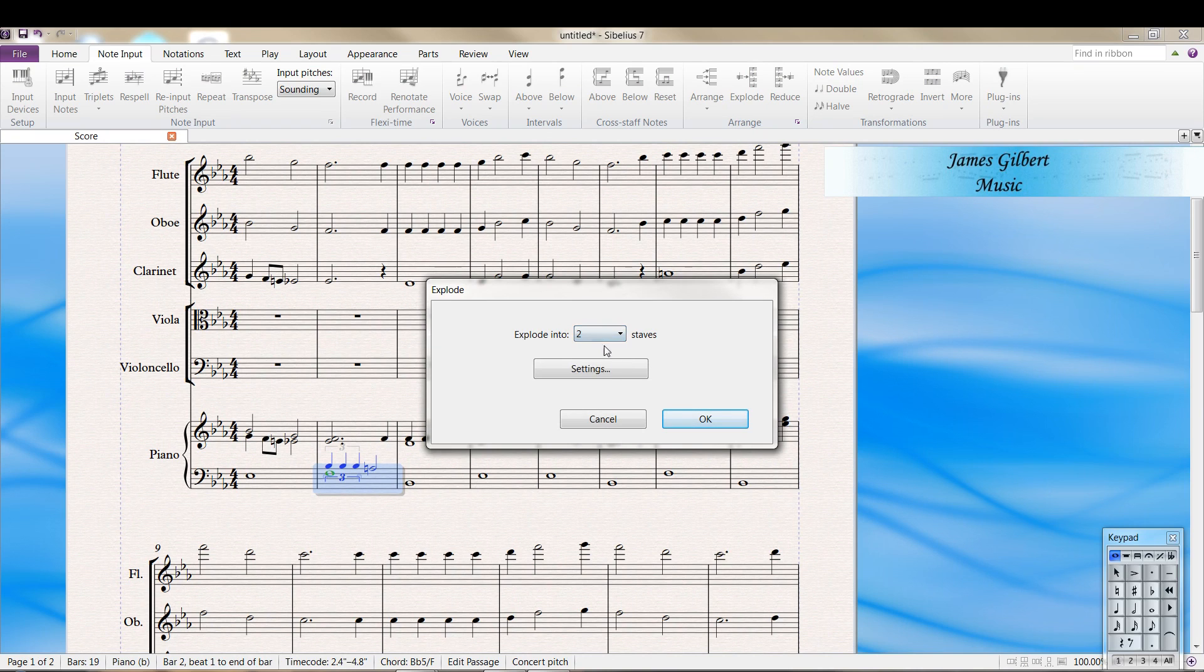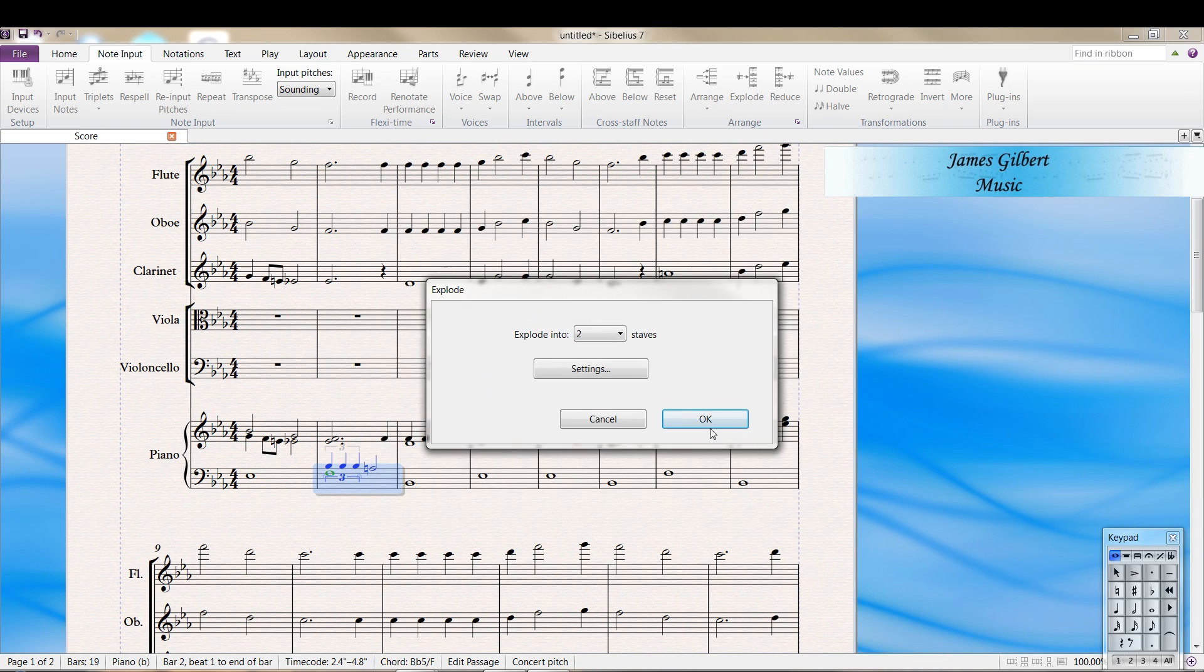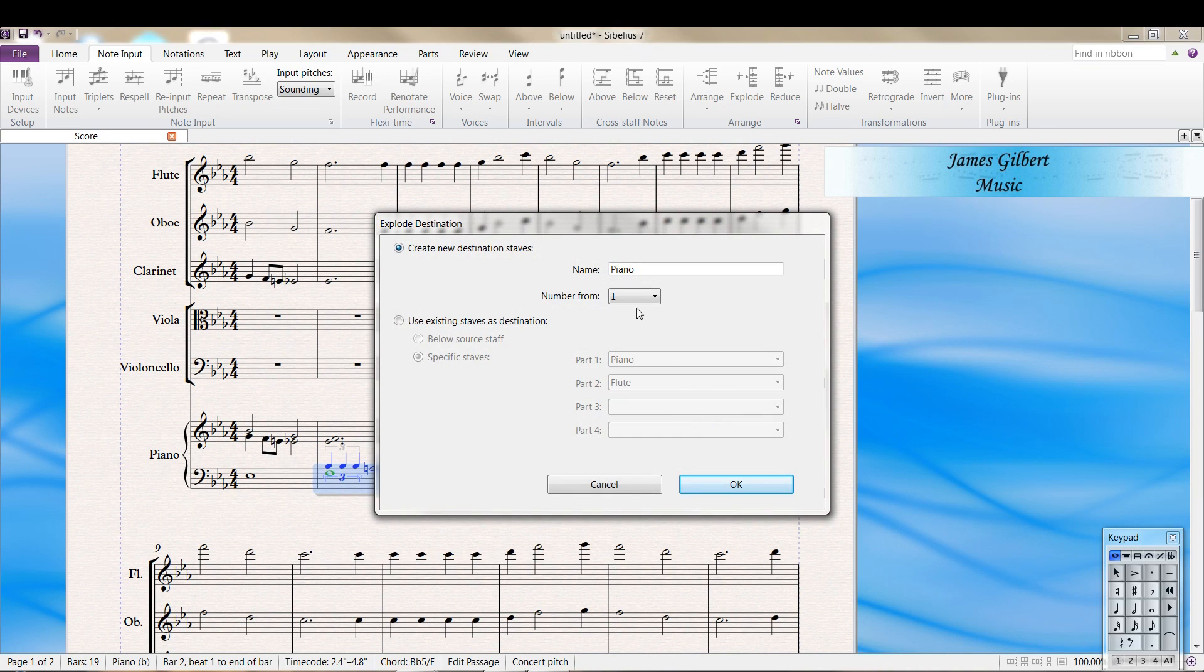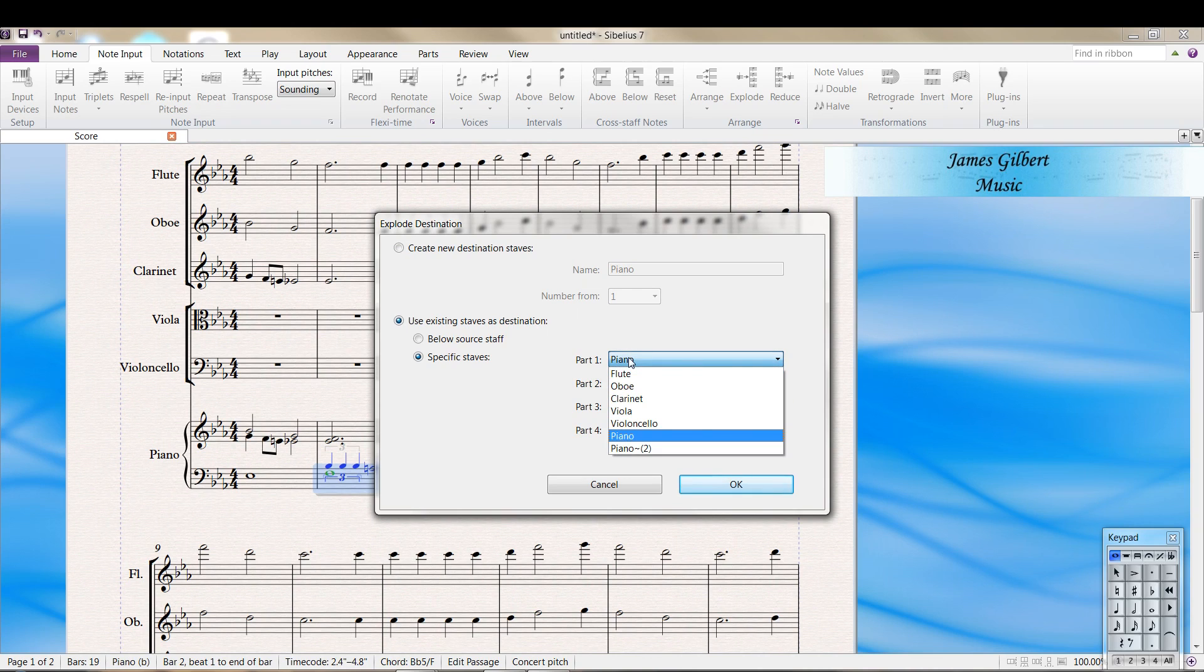Explode into how many staves. We just want two. There's a lot of options we can put in here. So we click OK and it asks where do you want to create new staves or use existing staves. So we're going to use existing staves.